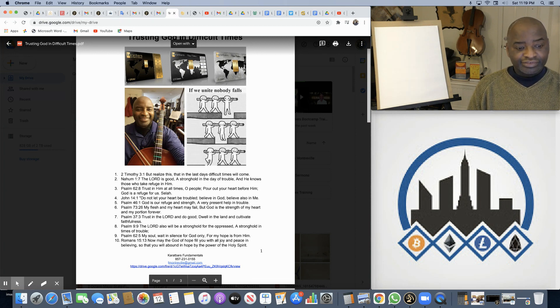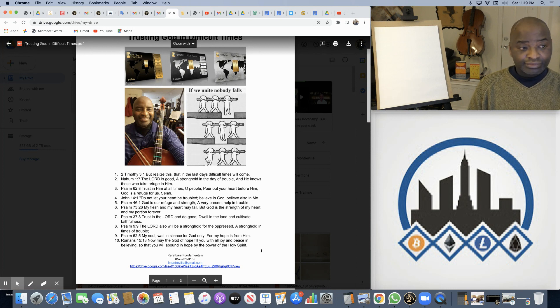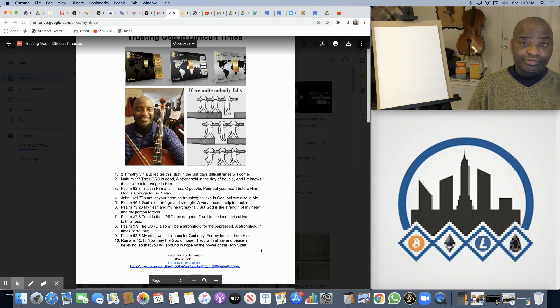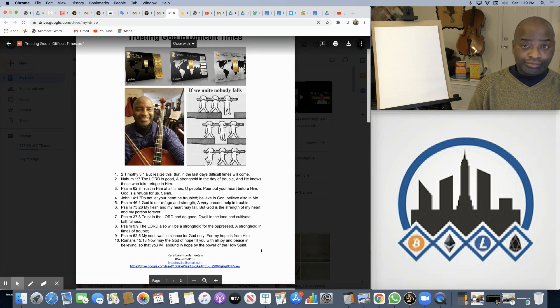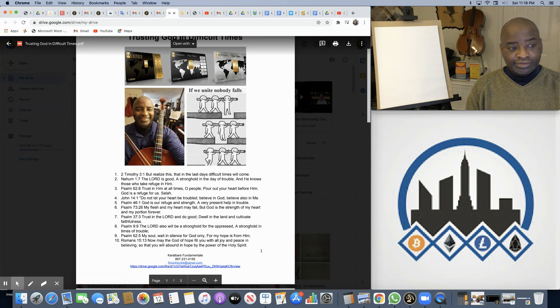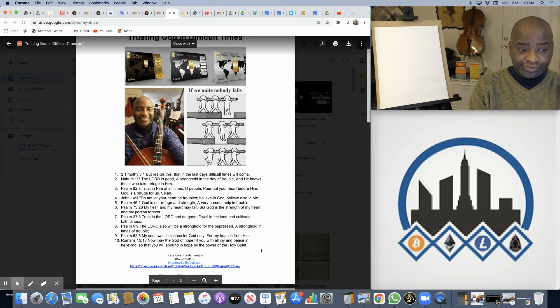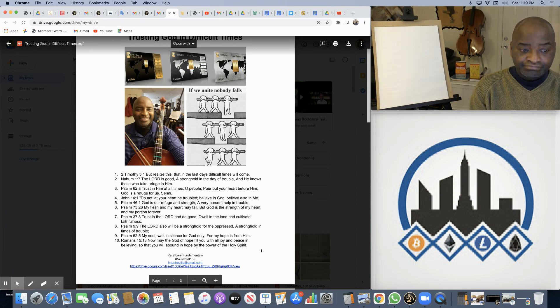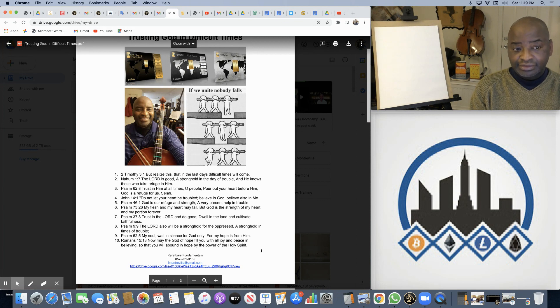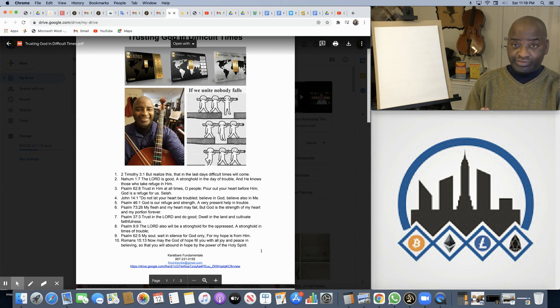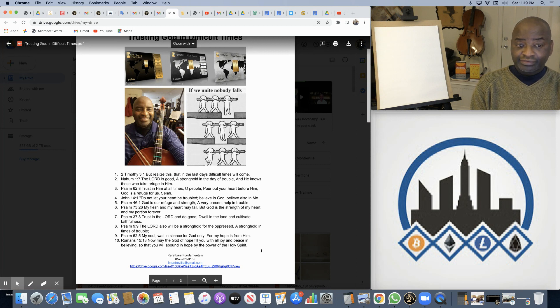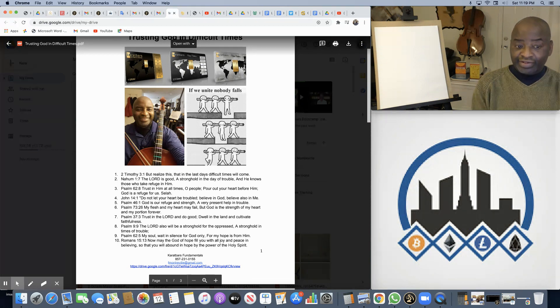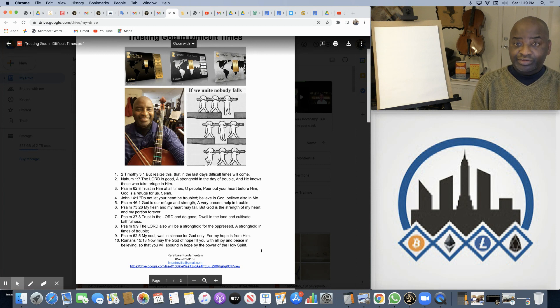Difficult times. In secular form, Jim Rohn also talks about the seasons of life. The winters, the summer, the autumn. And there are difficult seasons in life. And depending on where you find yourself, for right now, the world seems to be in wintertime with this pandemic.